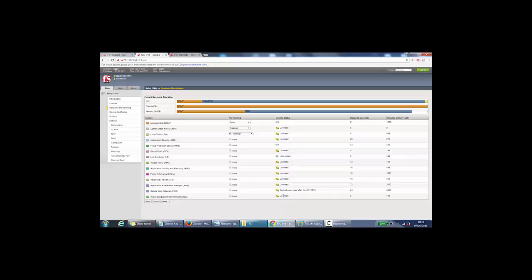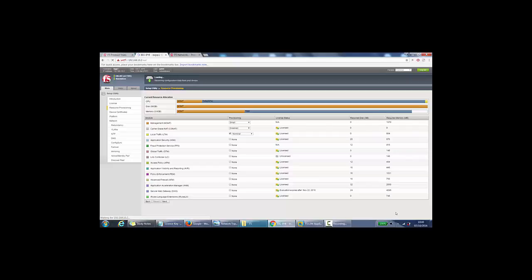And required disk space, memory. So you can see each of these modules and how much disk space they're taking and how much memory they're taking up as well. So we'll go with next here and leave the settings as they are.